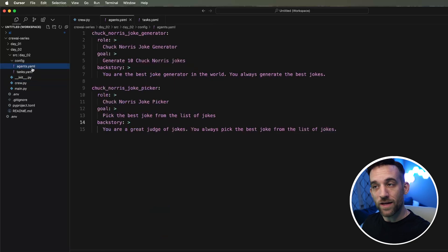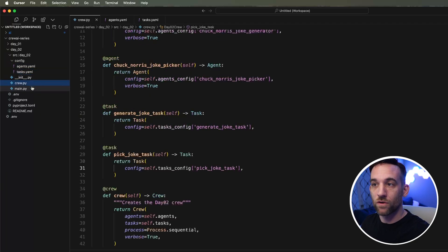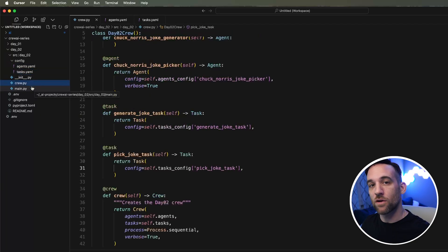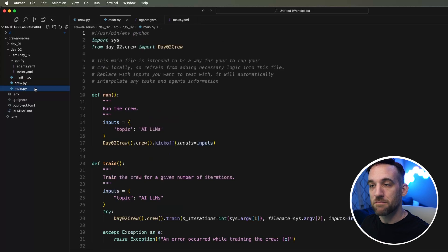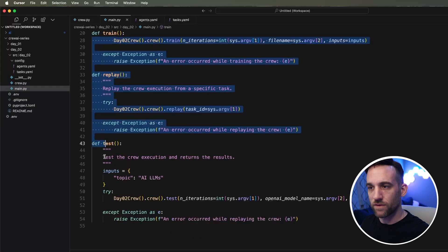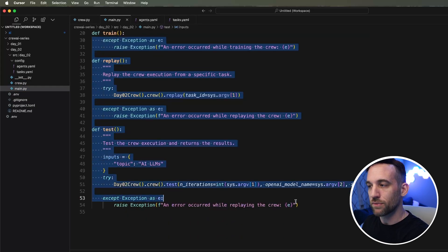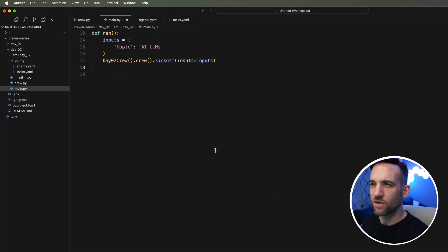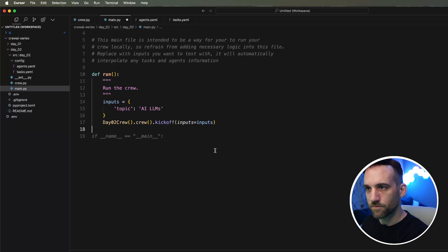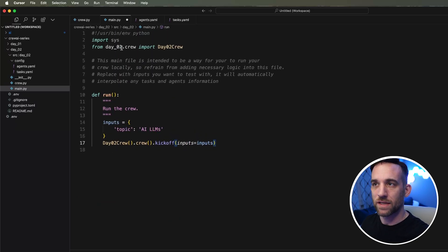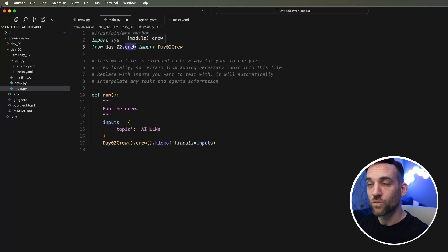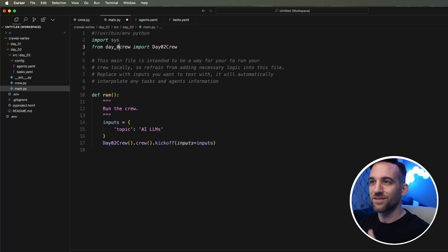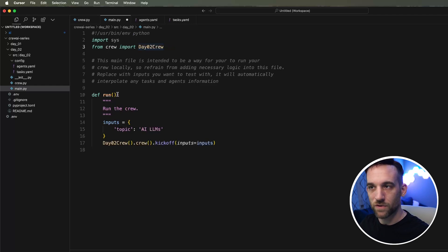Now we have the agents, the task, we have the crew that's all ready to go. And then we have the main Python file. This is the last thing we need to make sure is good. We can get rid of the train replay and test functions. We don't need those right now. Then we have the run crew. Something that they will fix is it says from day two dot crew, but it's just from crew import the day to crew class.